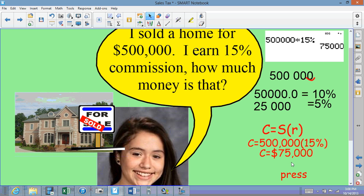So Diana's commission is a nice $75,000. I like the 10% method and the 15% method — the 5-10 method — because I didn't have to type anything in the calculator. All I did was move the decimal point. That's another way of dealing with it, so you may want to try that. We'll do more of that in the next grade.